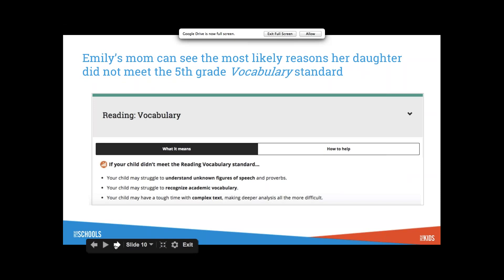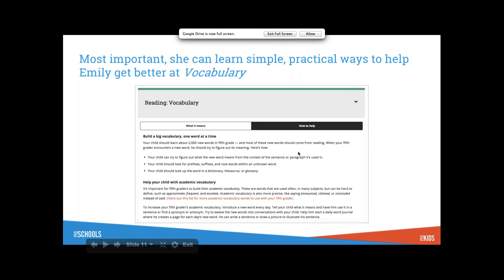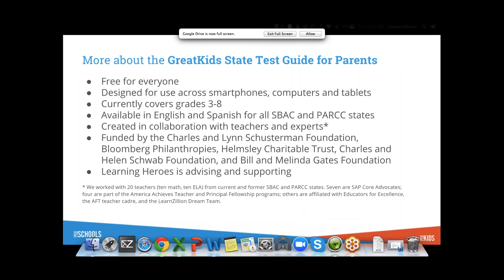And then we go into how to help. This is where we add absolutely the most value because this is where we try to help parents help without getting a teaching degree. It currently covers grades three through eight. We have a tool built for SBAC, Smarter Balanced, and a tool built for PARCC.